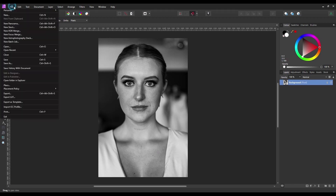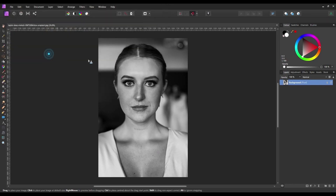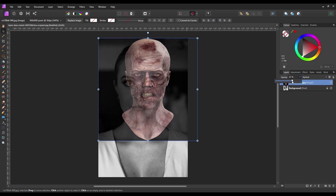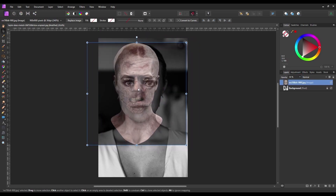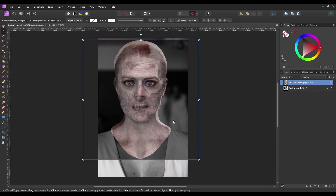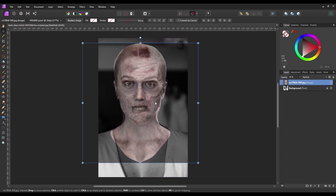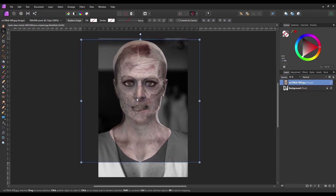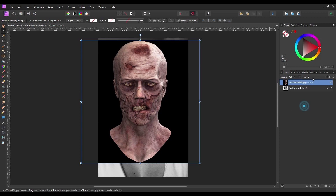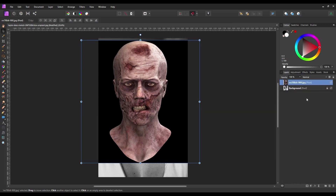So the first thing I'm going to do is pull in and place my second image. I'm just going to lower the opacity so I can see the layer below. We need to try and make sure that the eyes, nose and mouth line up as best as possible. Once I'm happy with the placement I'm going to increase the opacity back to 100% and rasterize that layer to turn it into a pixel layer.